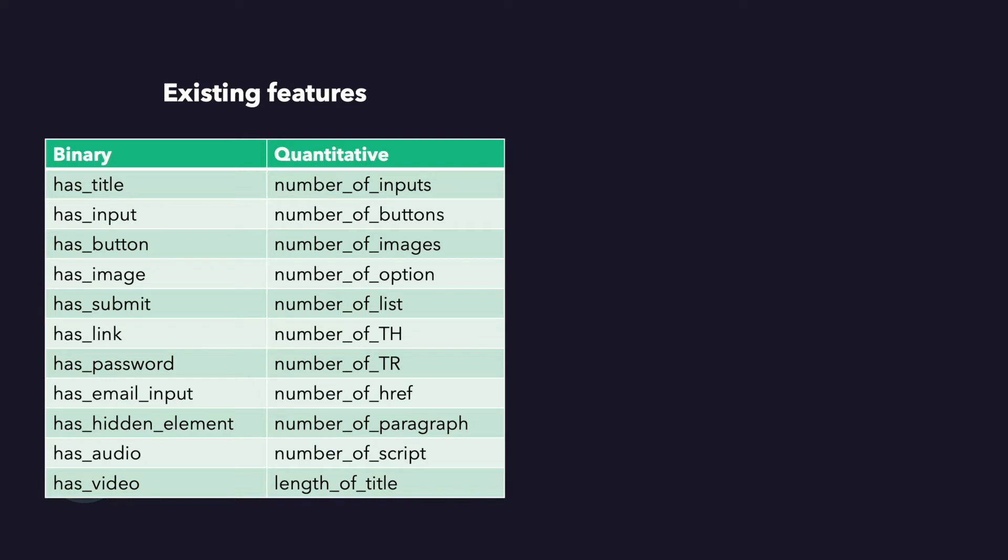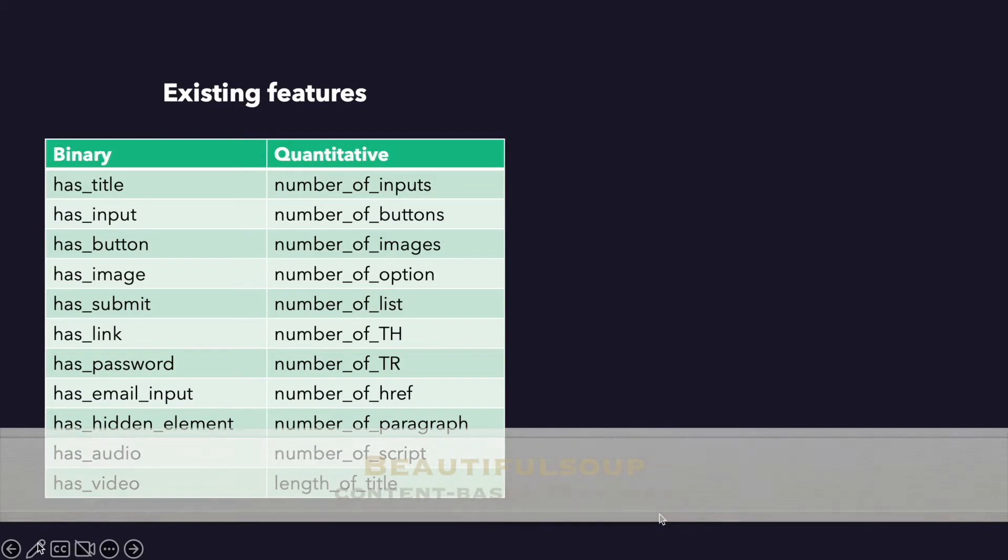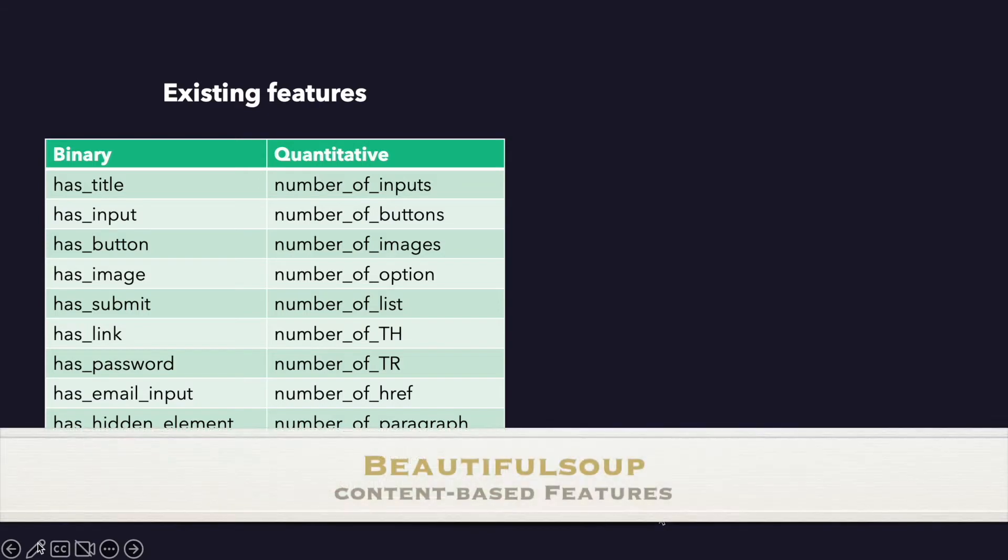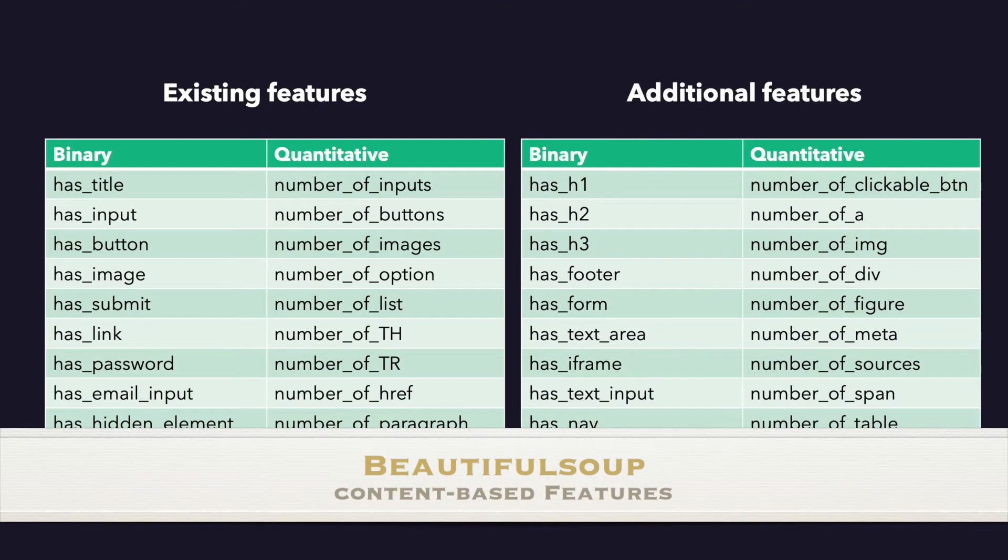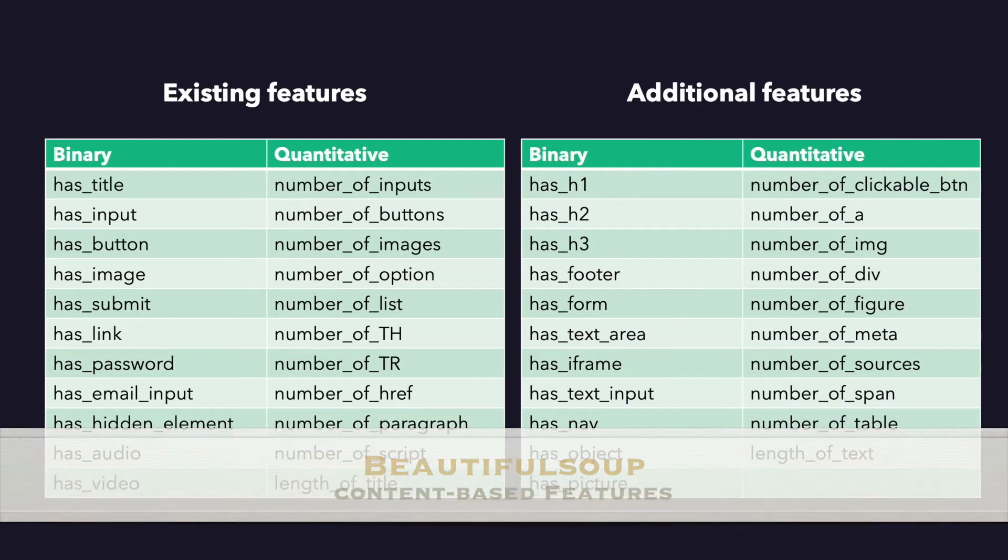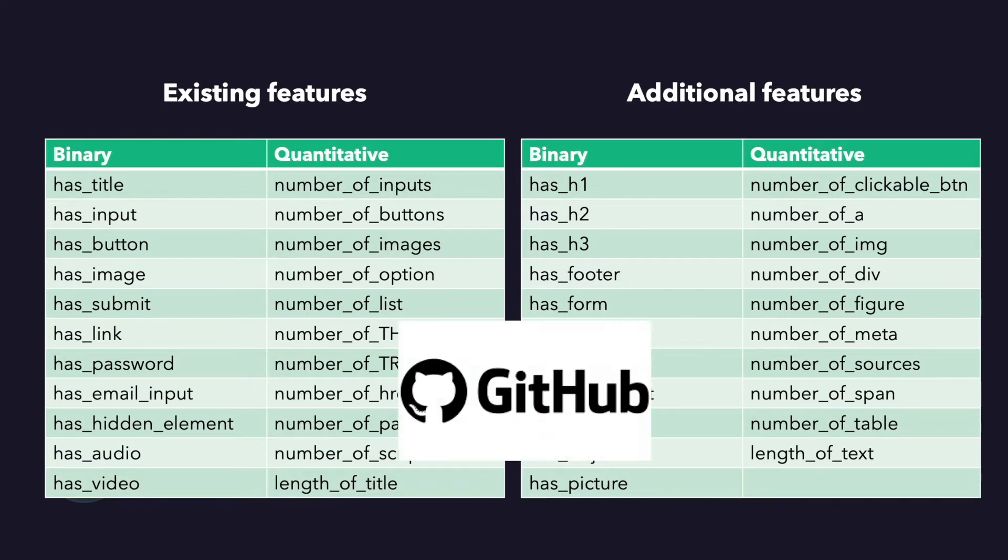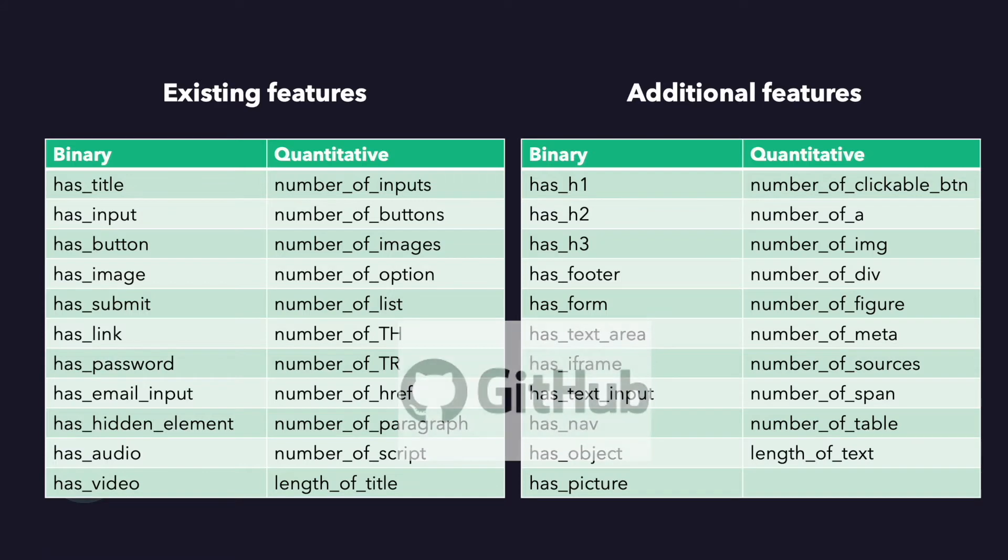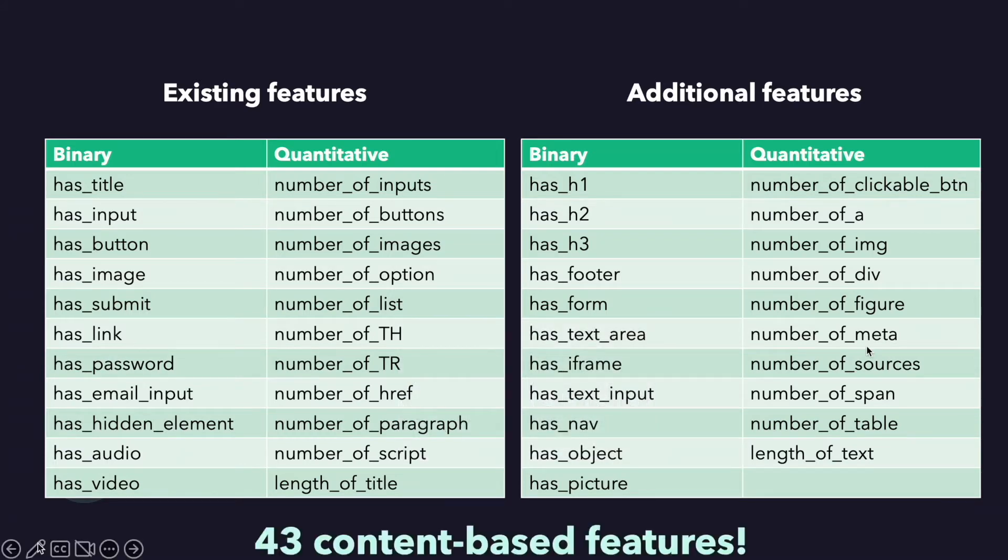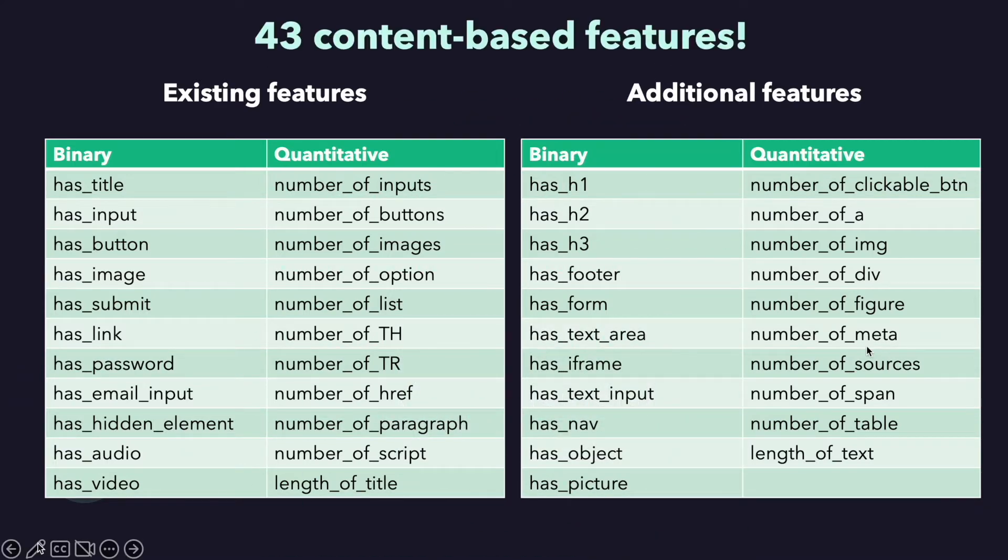Logic is same with the previous one. Remember these are the existing features. Again I use Beautiful Soup model and define some features like number of div classes, is there any form tag, is there any iframe or number of sources, figure, etc. Source code is available on the GitHub and the link is available in the description section. You can see all of them. After adding these features I obtained totally 43 content-based features.